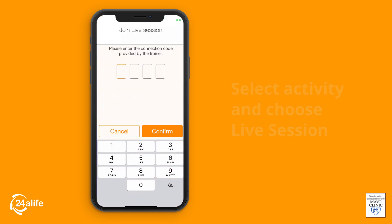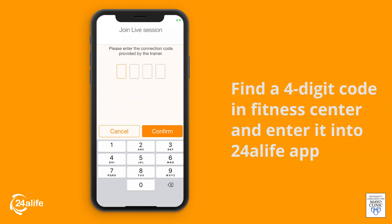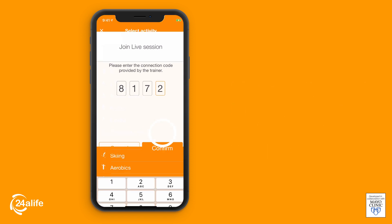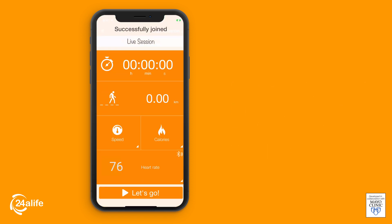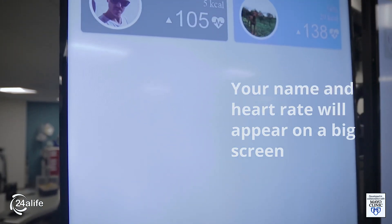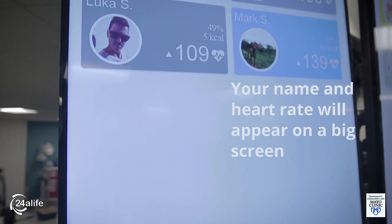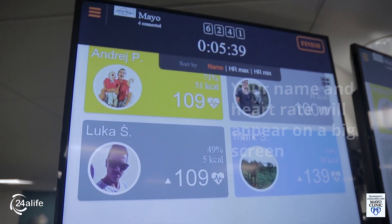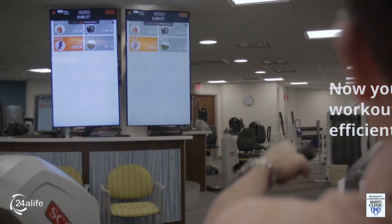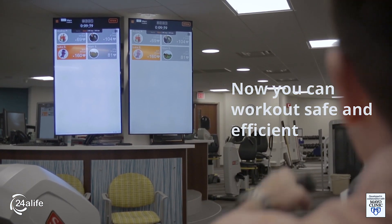Step 4: there will be a 4-digit code on the big screen here in the fitness center, and you will enter that 4-digit code onto your 24 Life app. Step 5: your name with your live heart rate will appear on the big screen. You can track your heart rate during your workout and show it on your phone or the screen in the gym to make sure your workout is safe and efficient.